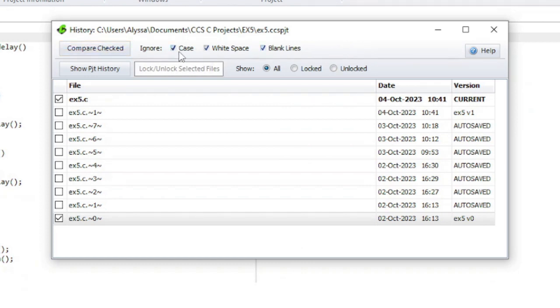The checkboxes next to the Compare Checked button will let you ignore case, white space, and blank lines when comparing the files.